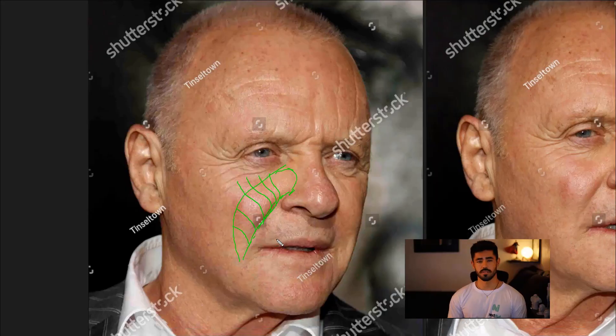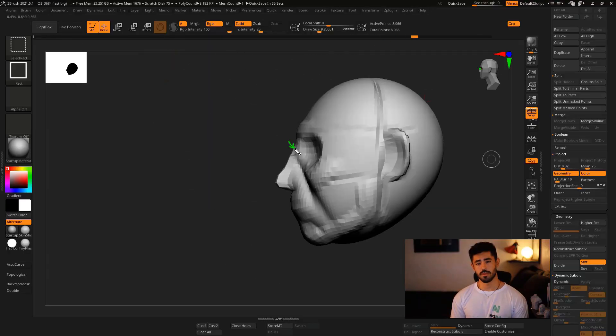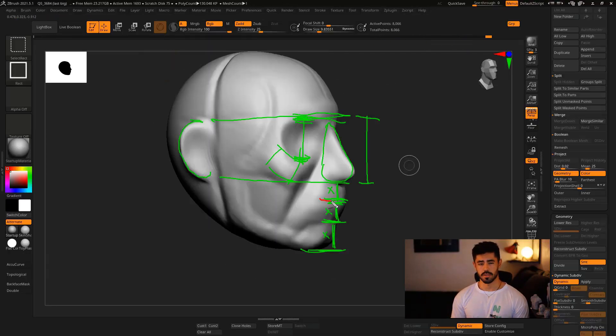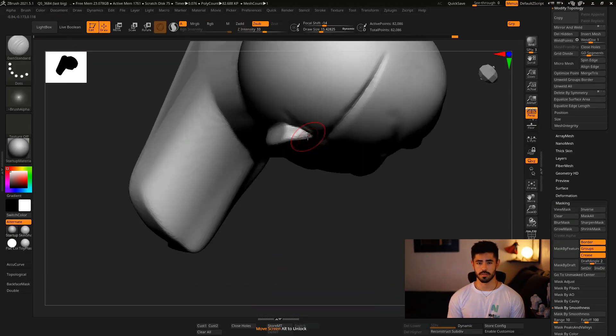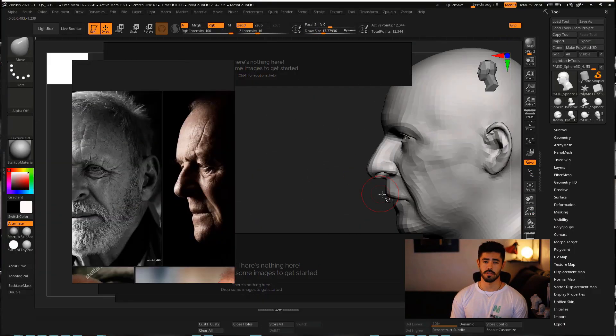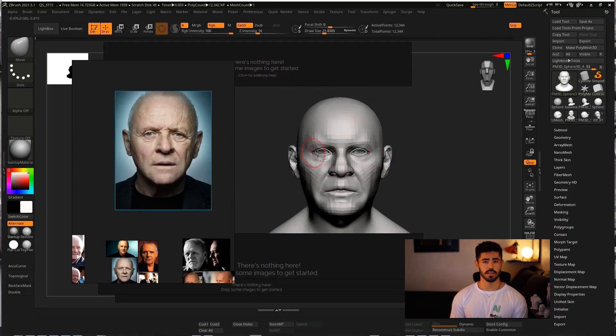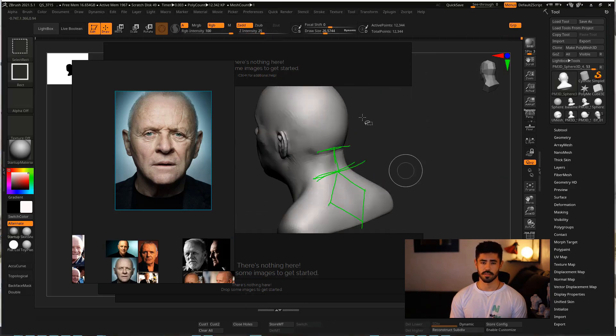We will learn to identify these features in the reference and check if they match in the model. We start by building a pretty simple and generic base mesh, focusing on good topology for doing portraits. Then we are going to sculpt the primary forms, capturing the overall likeness in volumes and silhouettes.